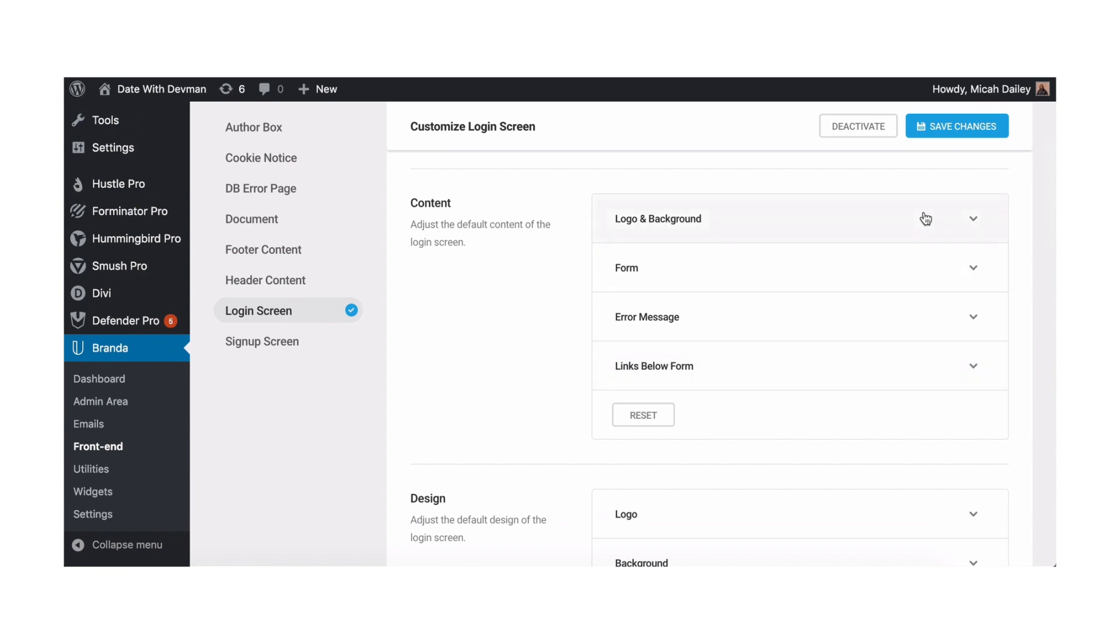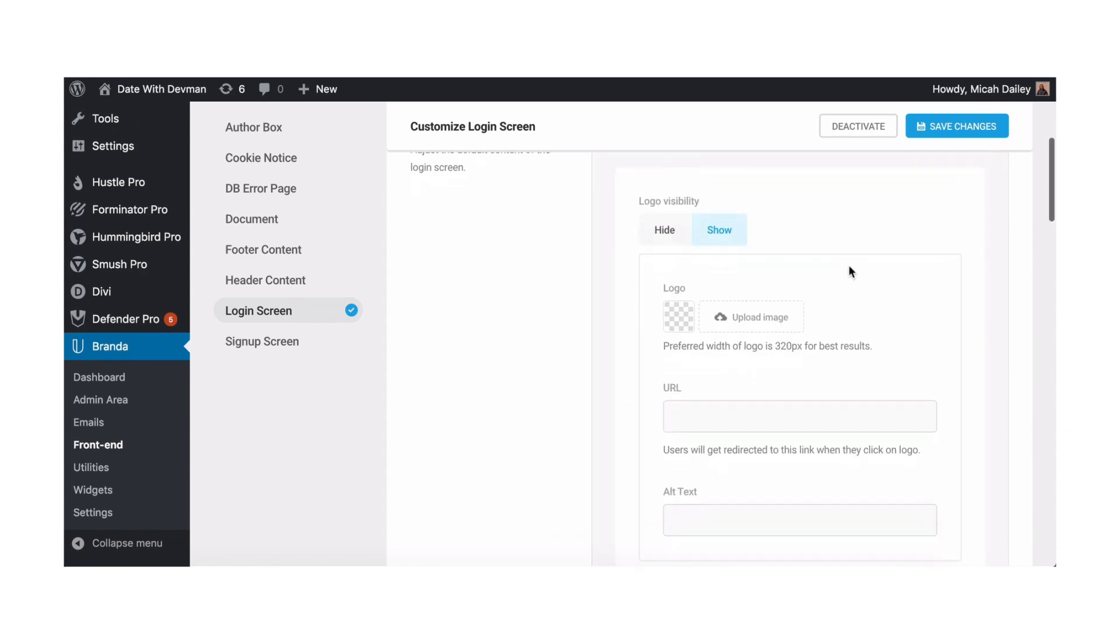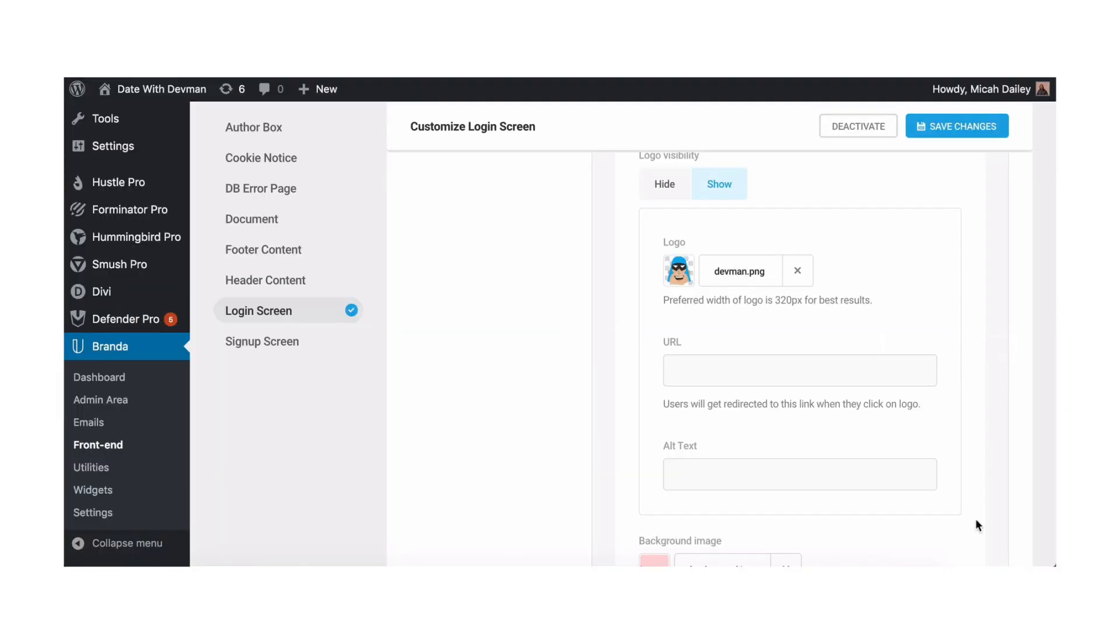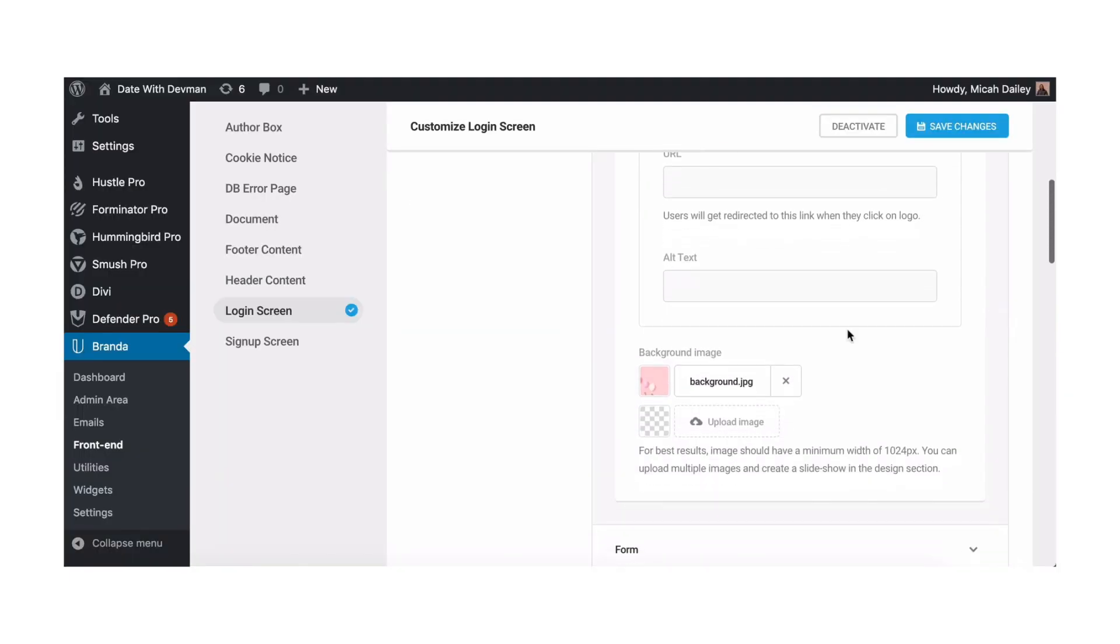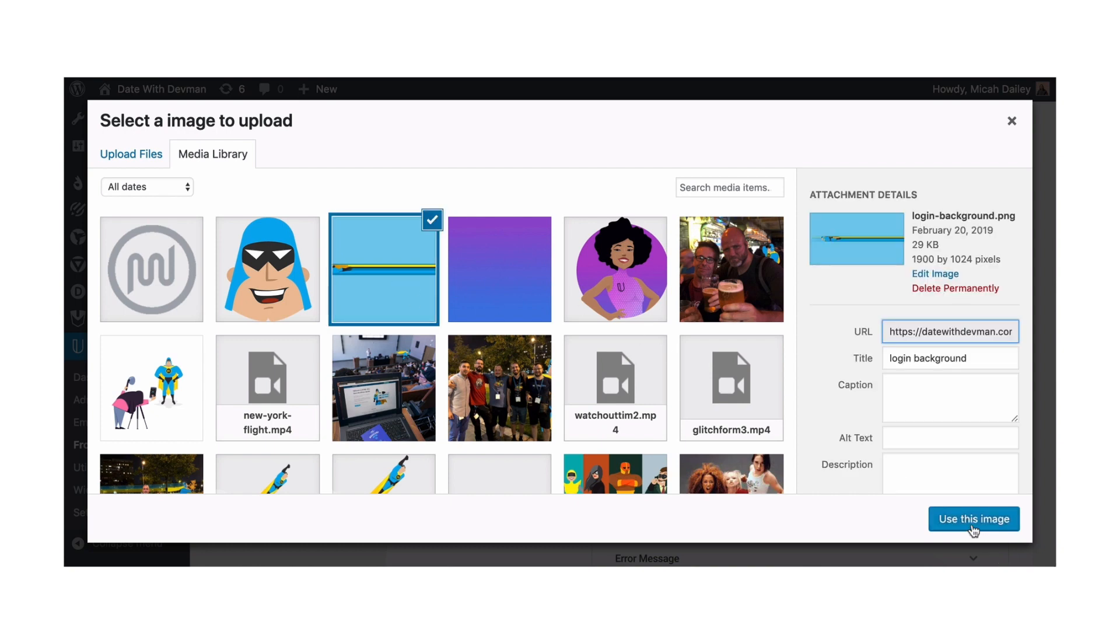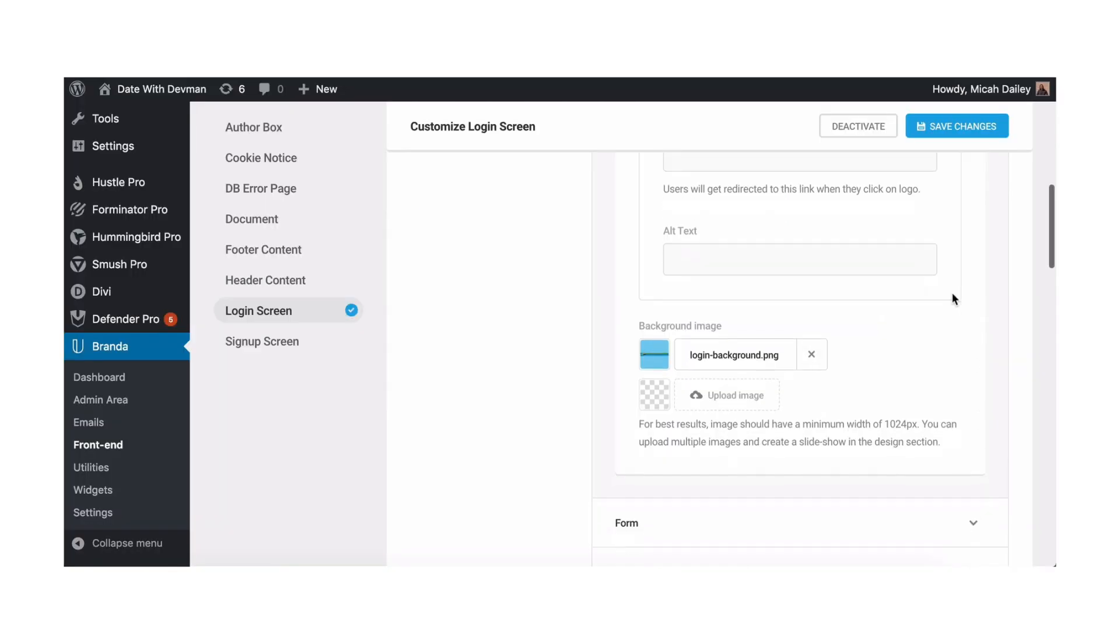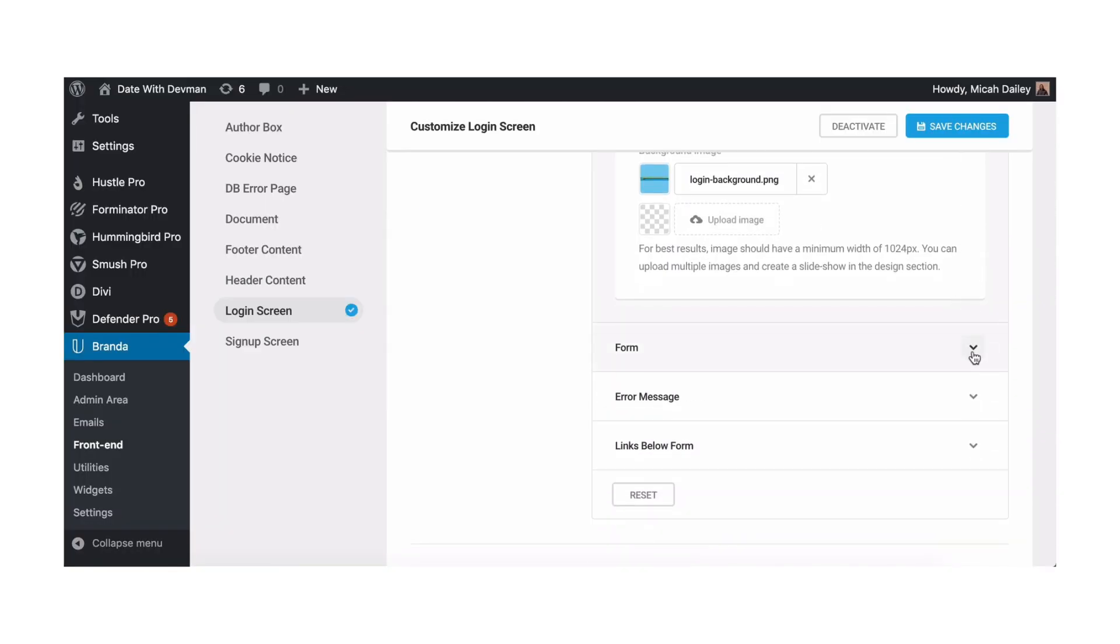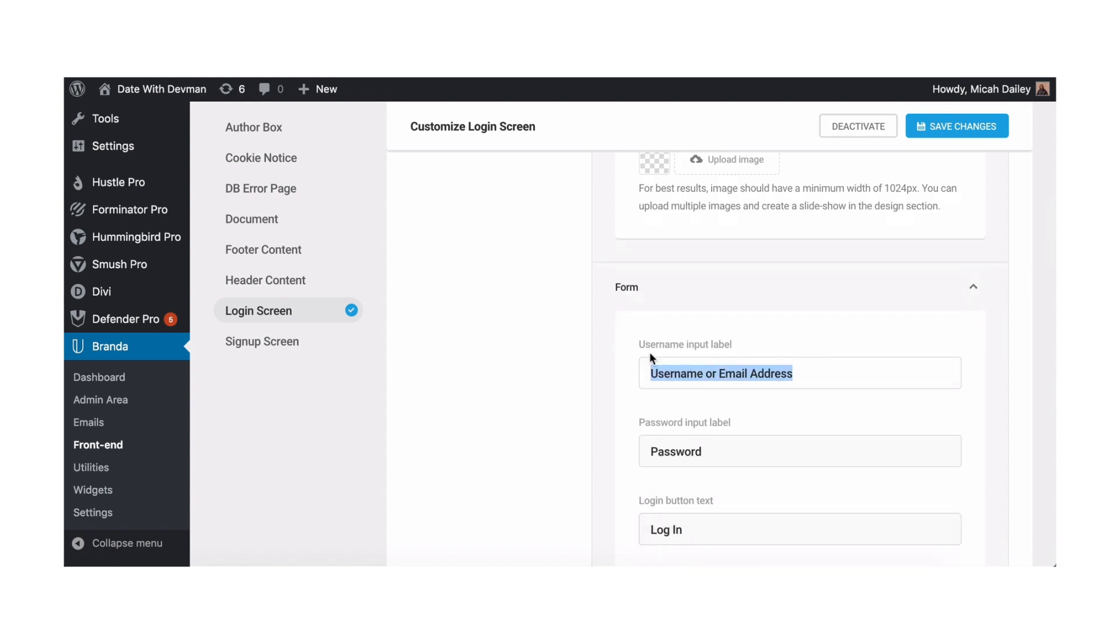After that I'll open logo and background under content and replace those files with my own. And last but not least I'll change the input labels by opening the forms dropdown and typing in my own.